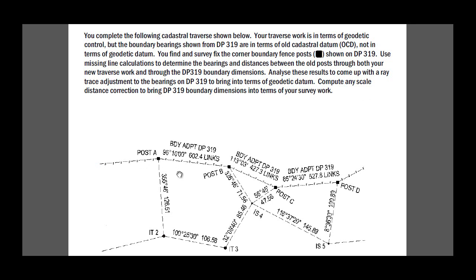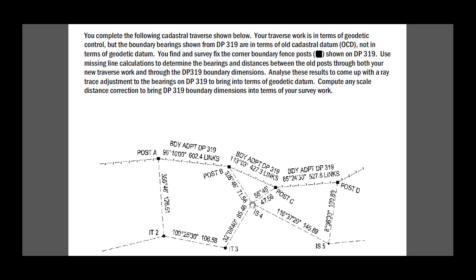So just to recap, we are going to calculate missing lines from A, IT2, IT3, I on spike 4 to post B which will calculate that line. Post B, I on spike 4 to post C, the second missing line will calculate that fence line there. And post C, on spike 4, on spike 5, post D will calculate this missing line here.